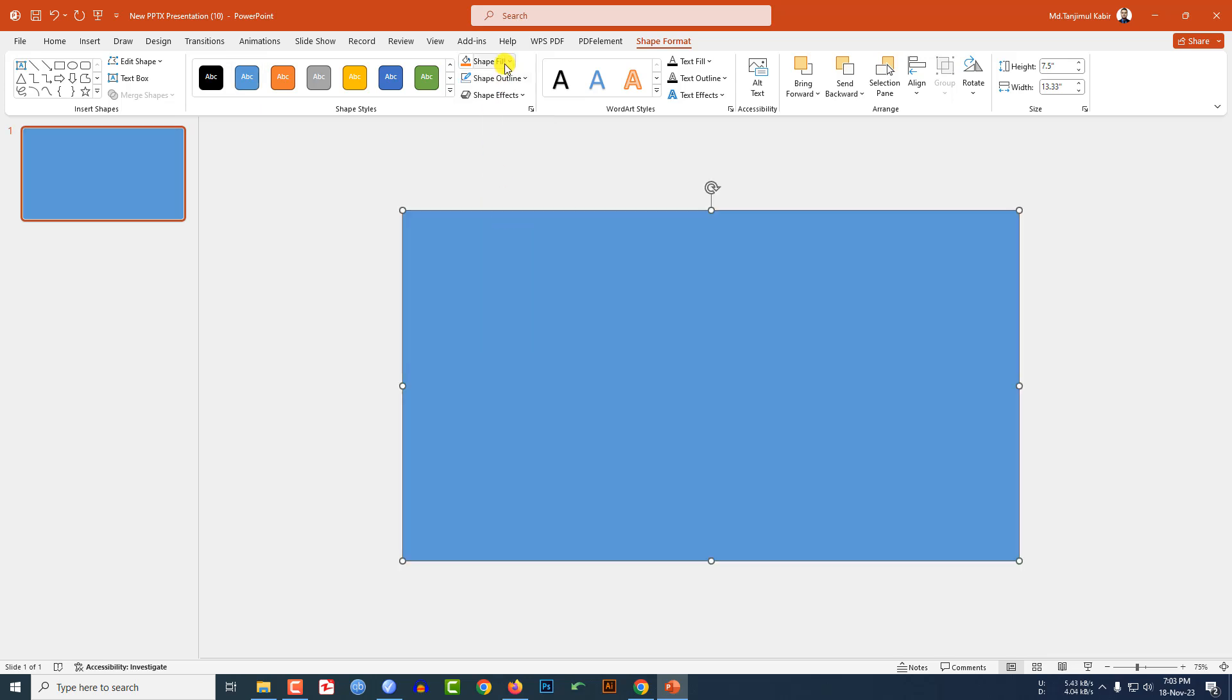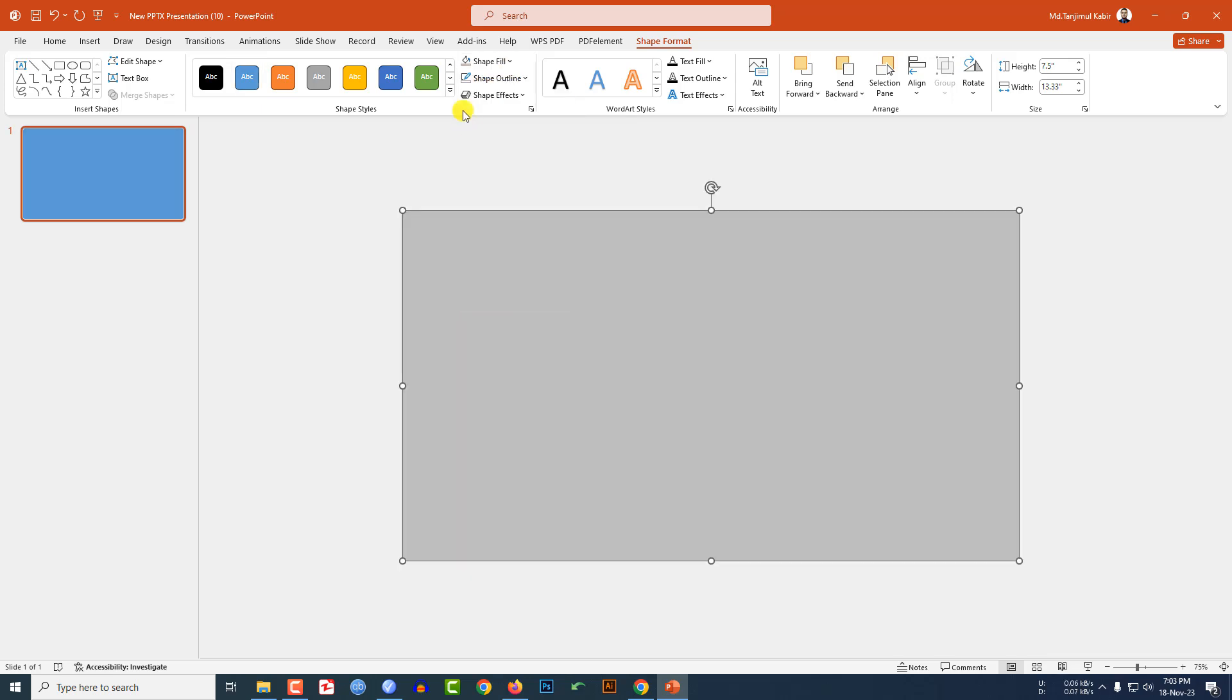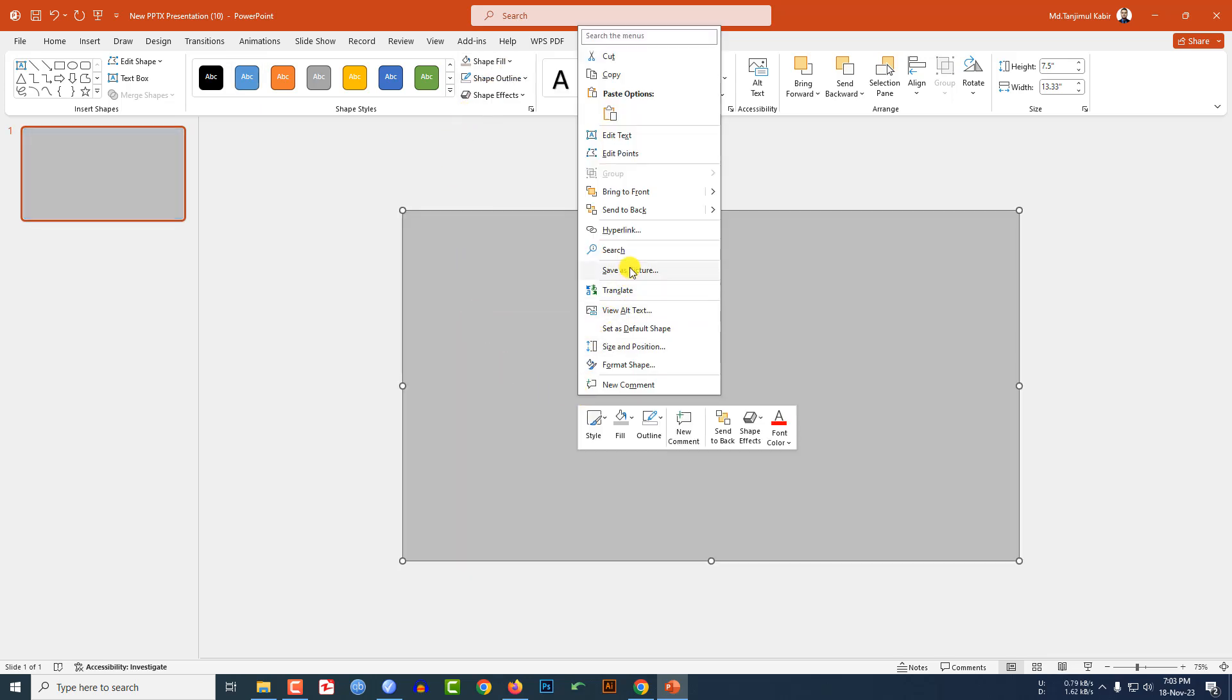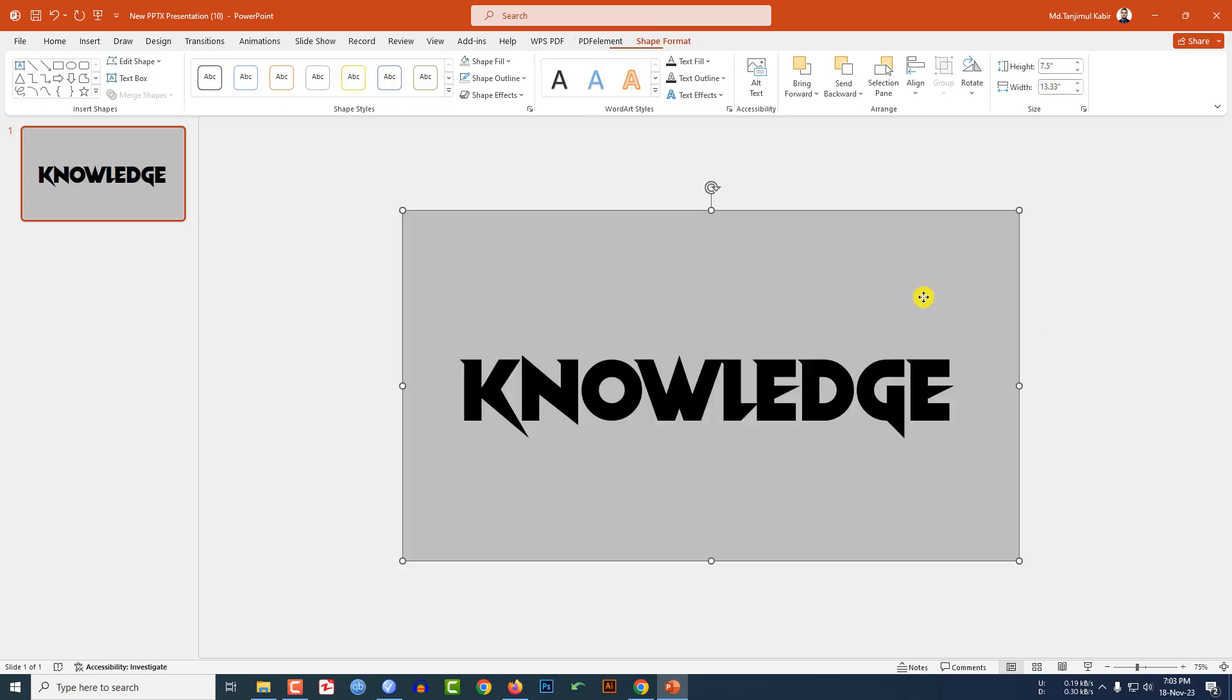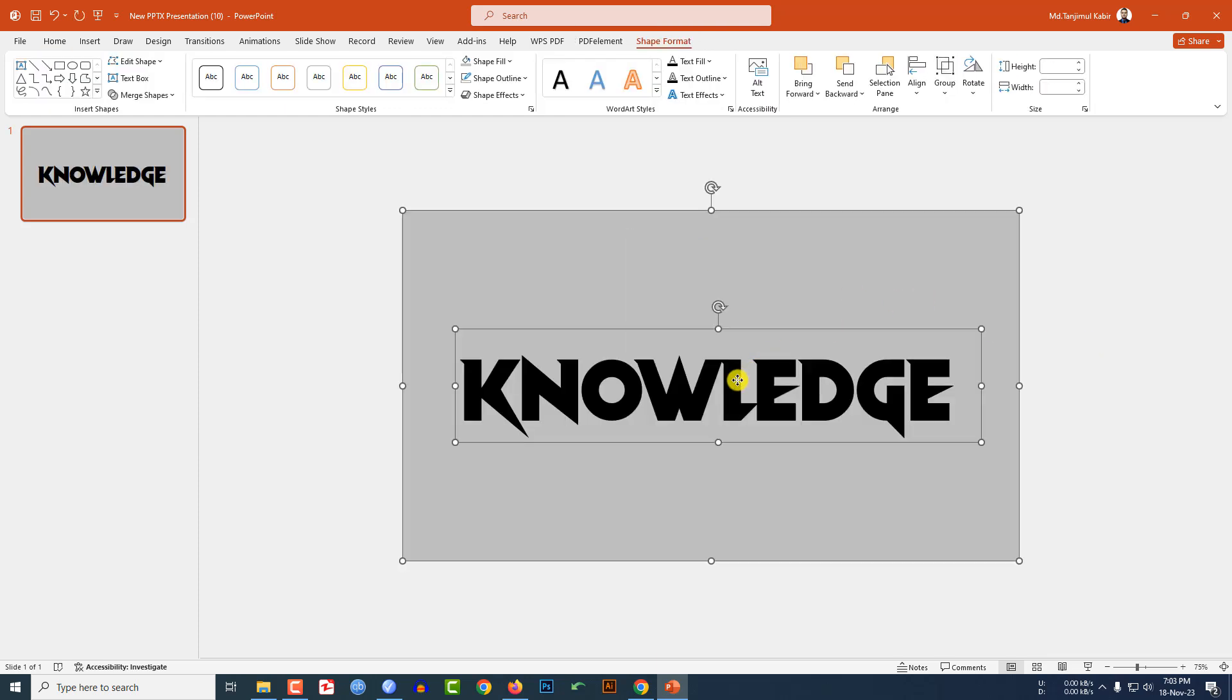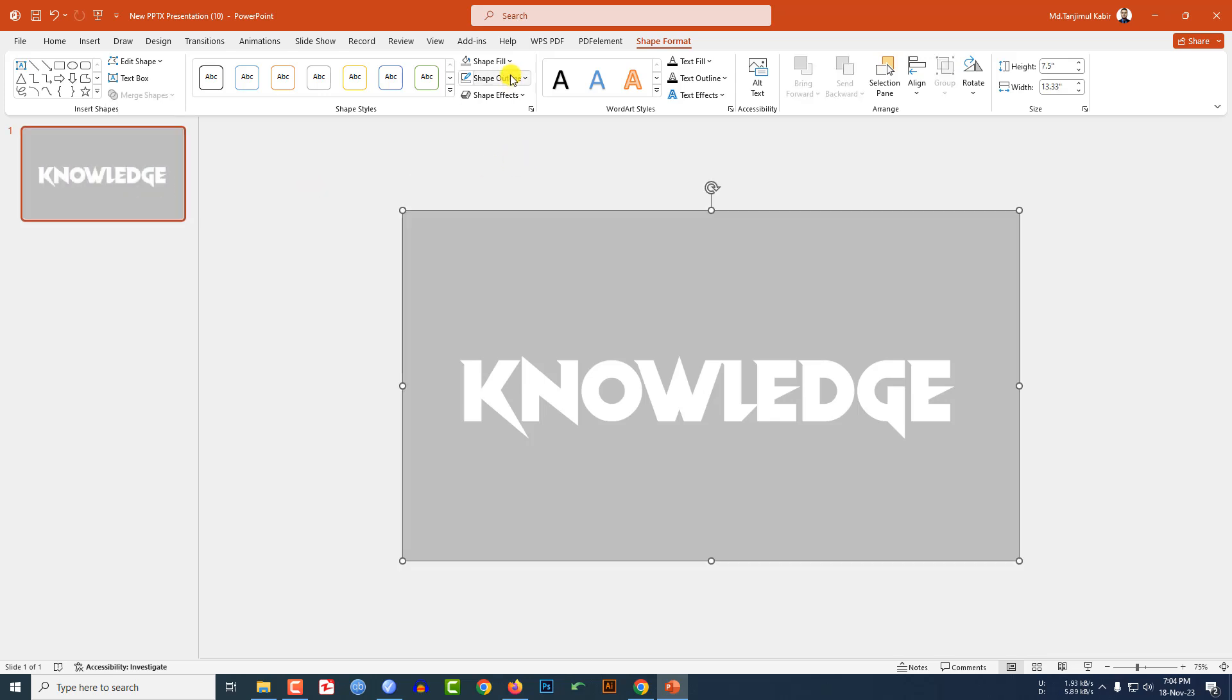Go to shape outline, make it no outline, shape fill, and select this fill color. Click on right button and send it to back. Now let me select the background shape and the text box, go to merge shape, click on subtract, and go to shape effect, go to shadow, and click on inside top right.